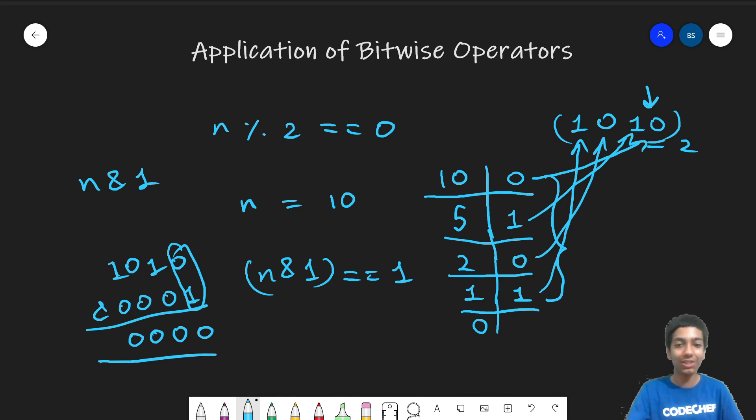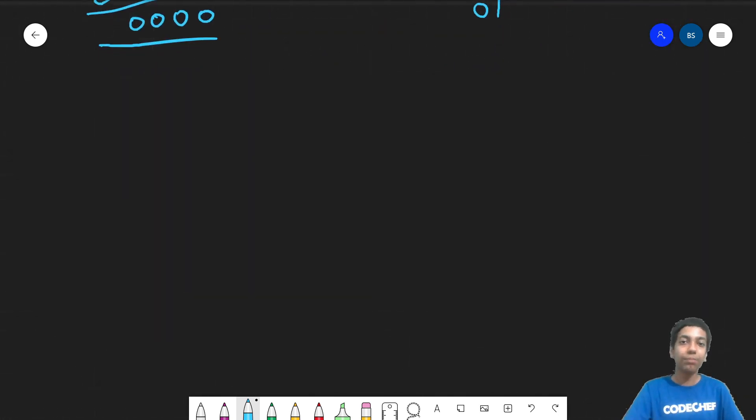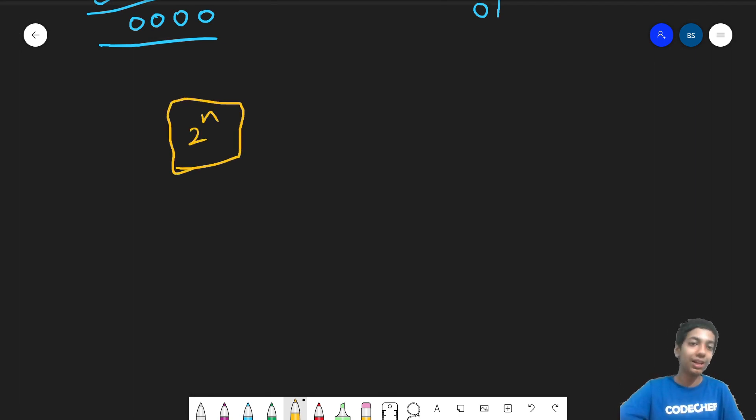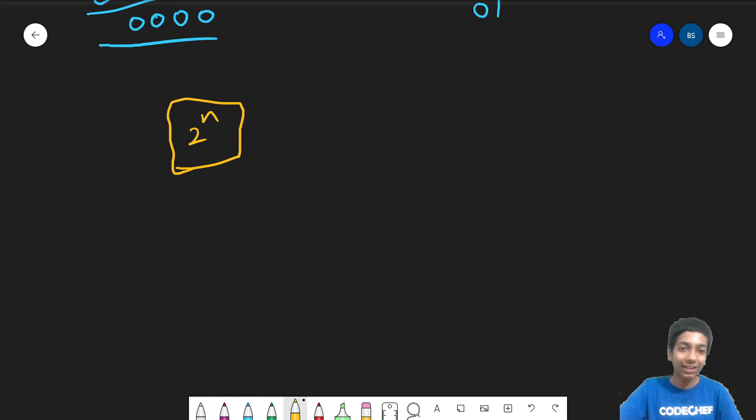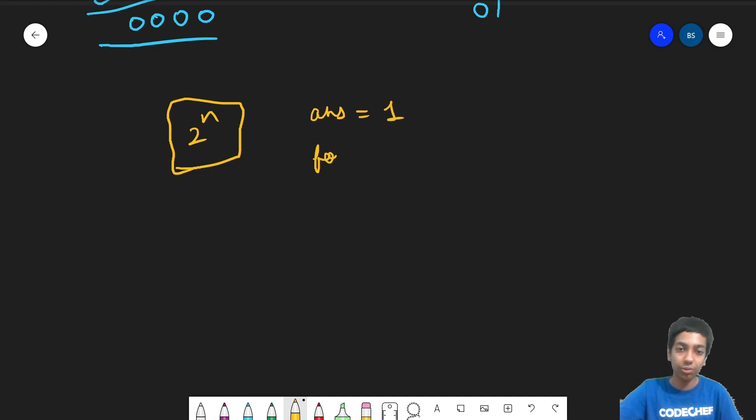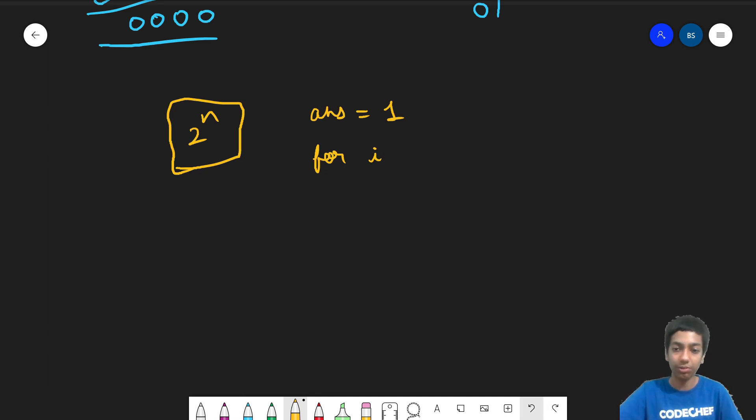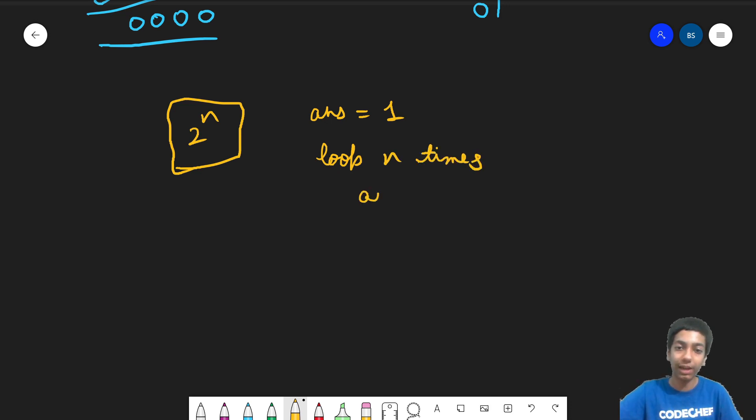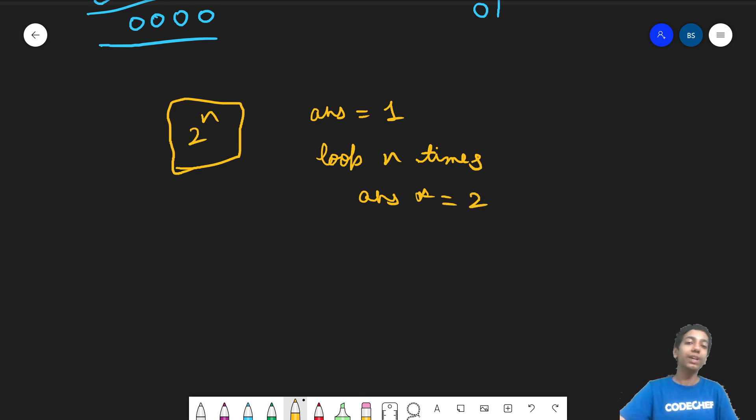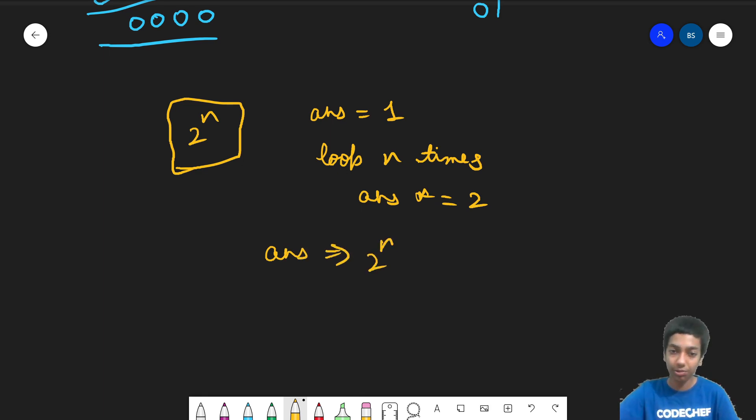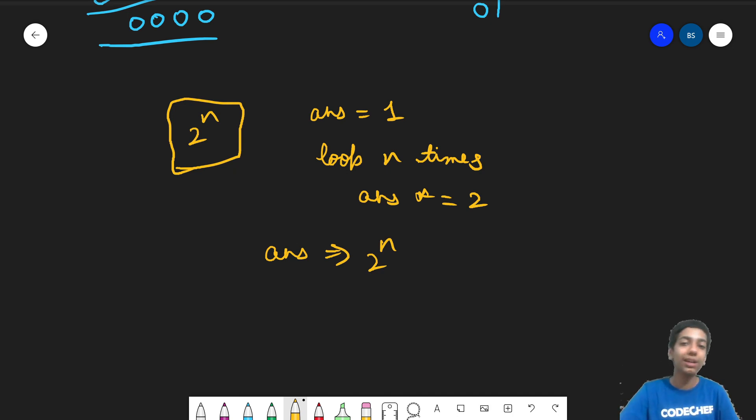And coming on to the second one is to compute 2 to the power n. So this is our task that we have to achieve. And this looks seemingly hard. The simple way to do is to have, let's say, a variable answer that will initially be 1 and you loop n times, and then you multiply answer with 2. So this way, in the end, answer will be nothing but 2 into 2 into 2 n times, that is 2 to the power n. So this is the naive way.